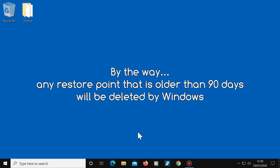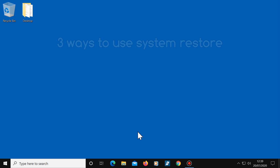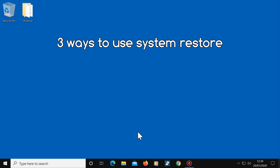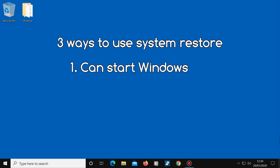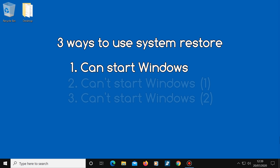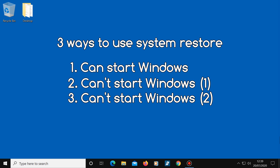Now I'm going to show you three ways to use System Restore in case you need to turn your computer back to a working state. The first way is for when you can still get into Windows, and the second and third methods are for when you can't.